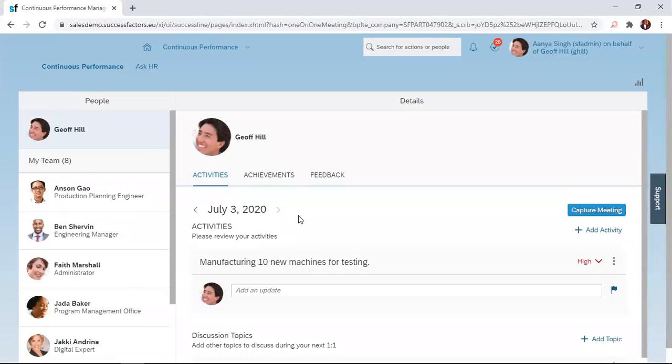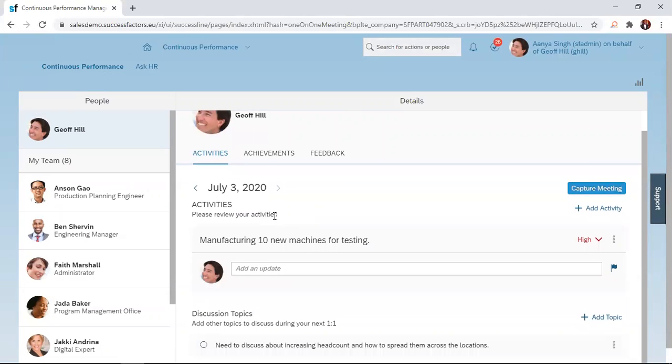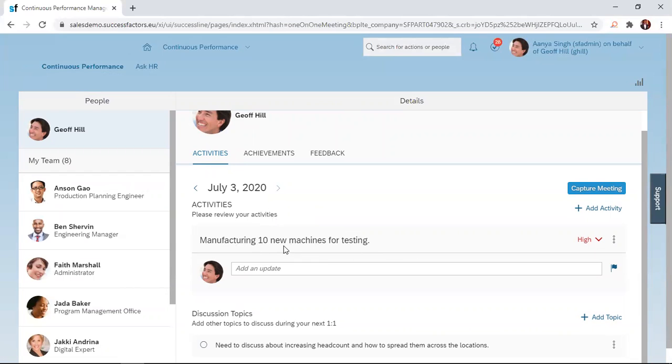When you click on that, you come to this page where you have the activities, achievements, and feedback tabs. The activity tab displays all activities that have been added or updated in the system. Move to the particular activity you want to request feedback on. In this case, I want to request feedback on manufacturing 10 new machines for testing.